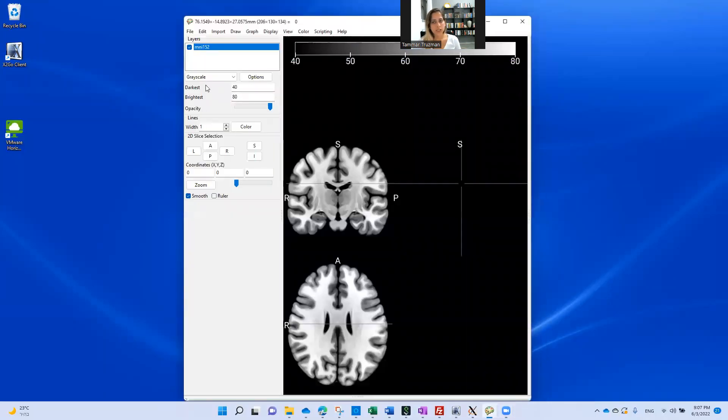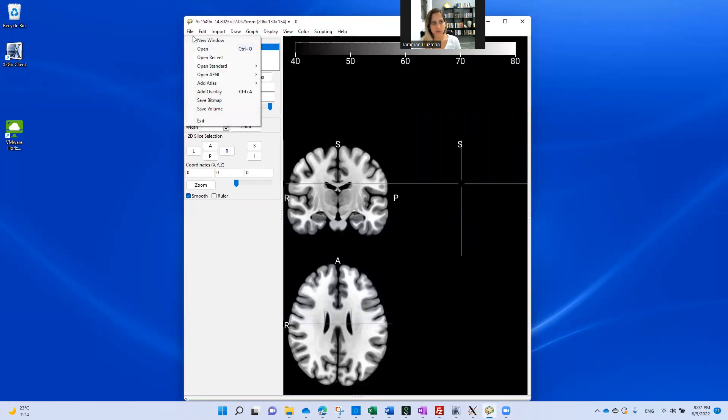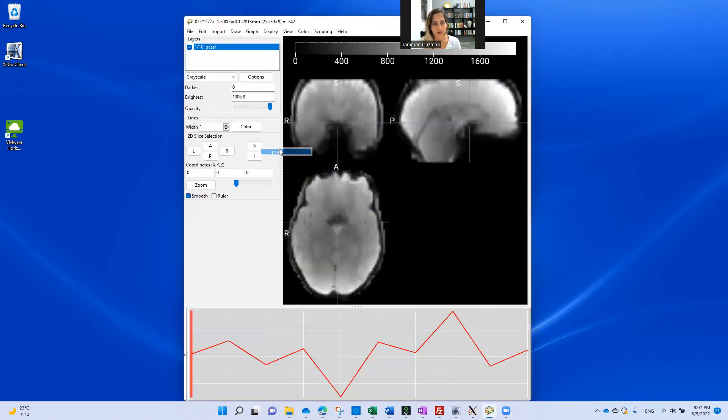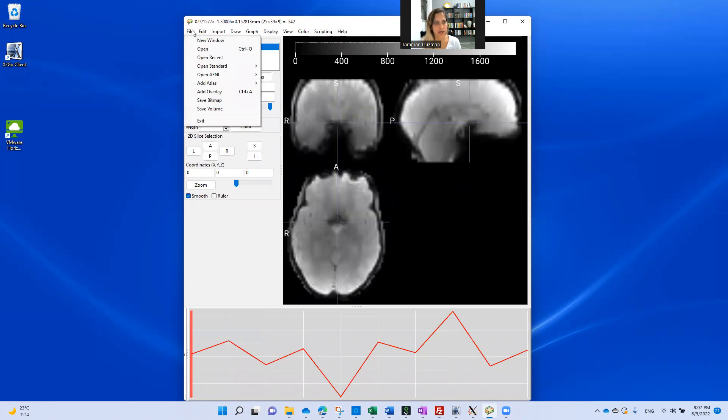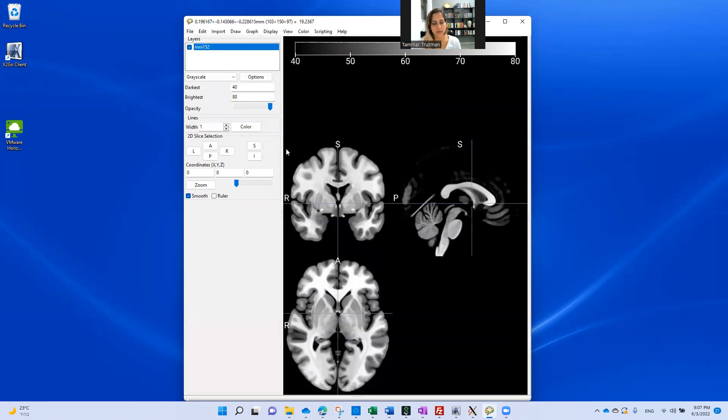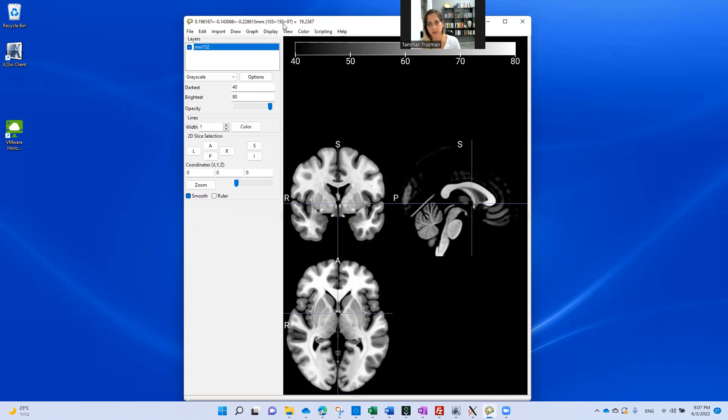First I have to load a background image. For example, I choose here the MNI 152. Now you can see the values here are related to the XYZ dimensions in millimeters as well as in number of voxels.